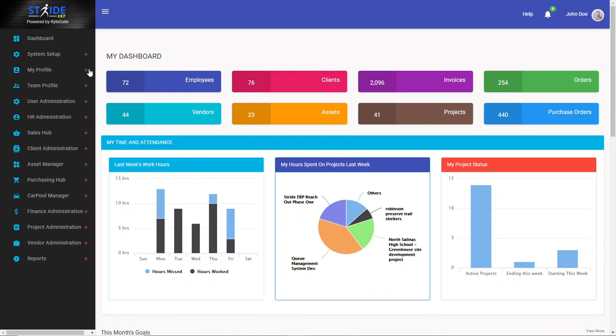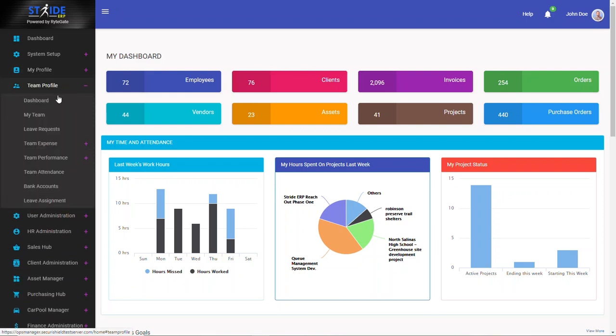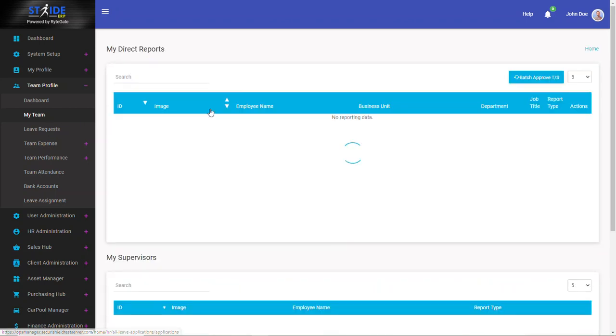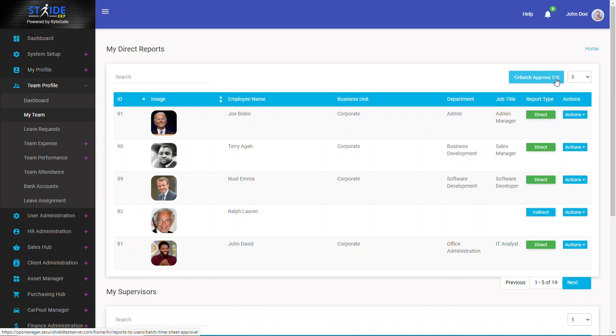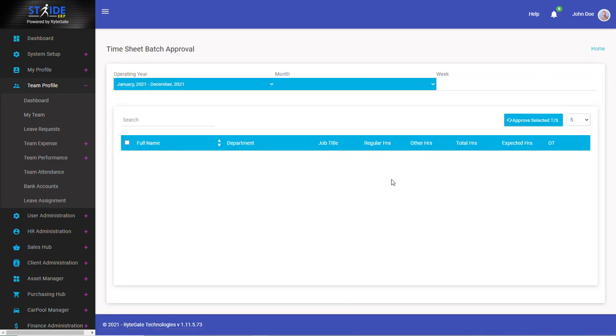To get started, go to team profile, click on my team, and you should see a list of all the employees that report to you. On the top right side of the page, click batch approve timesheets. That's this blue button.